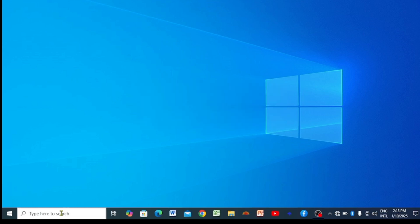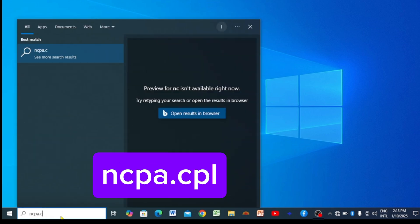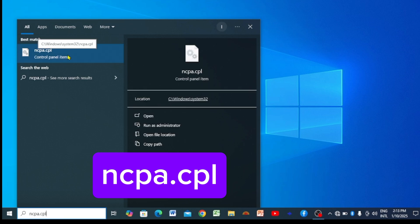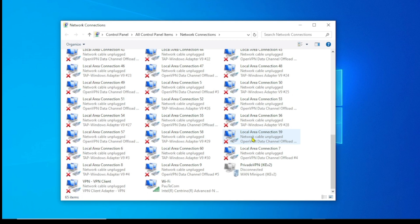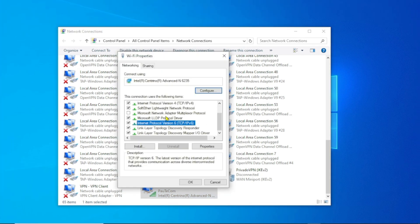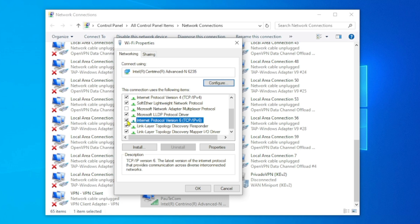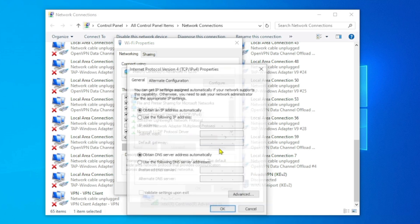For the second method, go to Windows Search and type 'ncpa.cpl', then open that app. In the Network Connections window, locate the connection you are using — if connected via hotspot, find your Wi-Fi. Right-click on it and click Properties. Scroll down to Internet Protocol Version 6 and make sure you uncheck it if it is already checked. Then scroll back to Internet Protocol Version 4, select it, and click Properties.